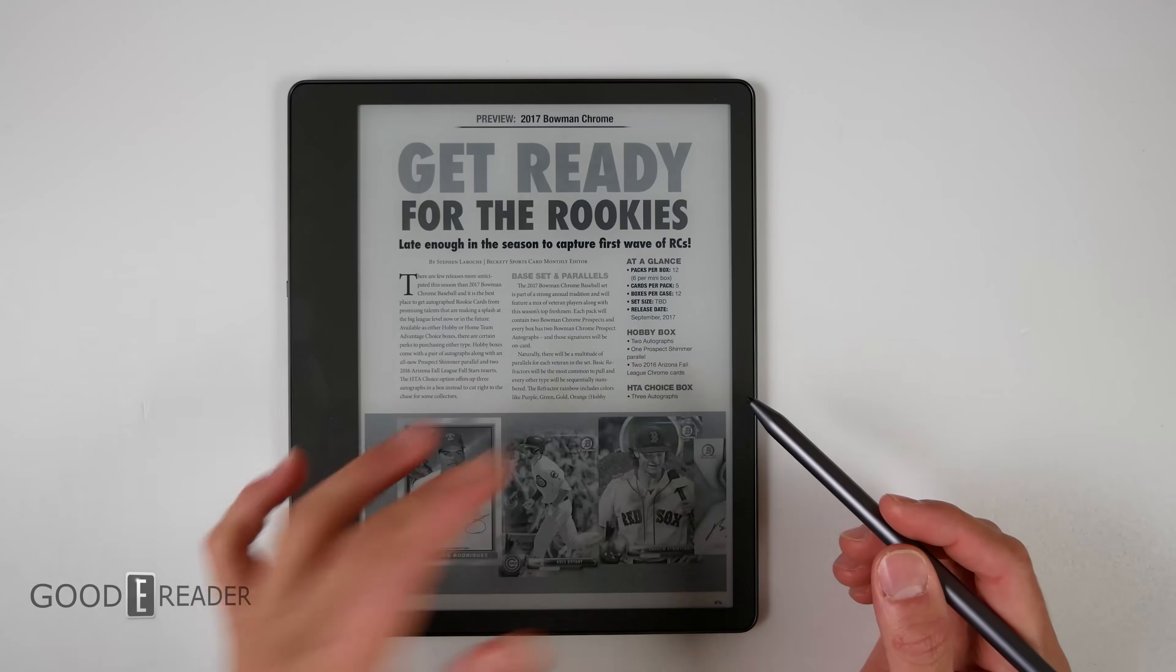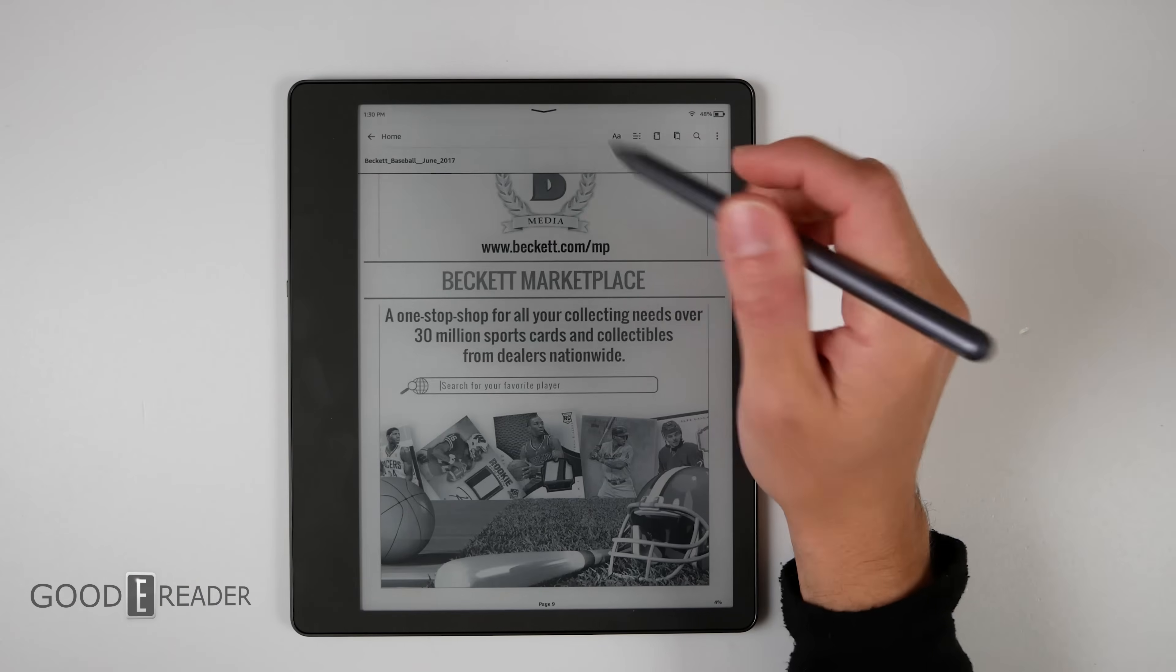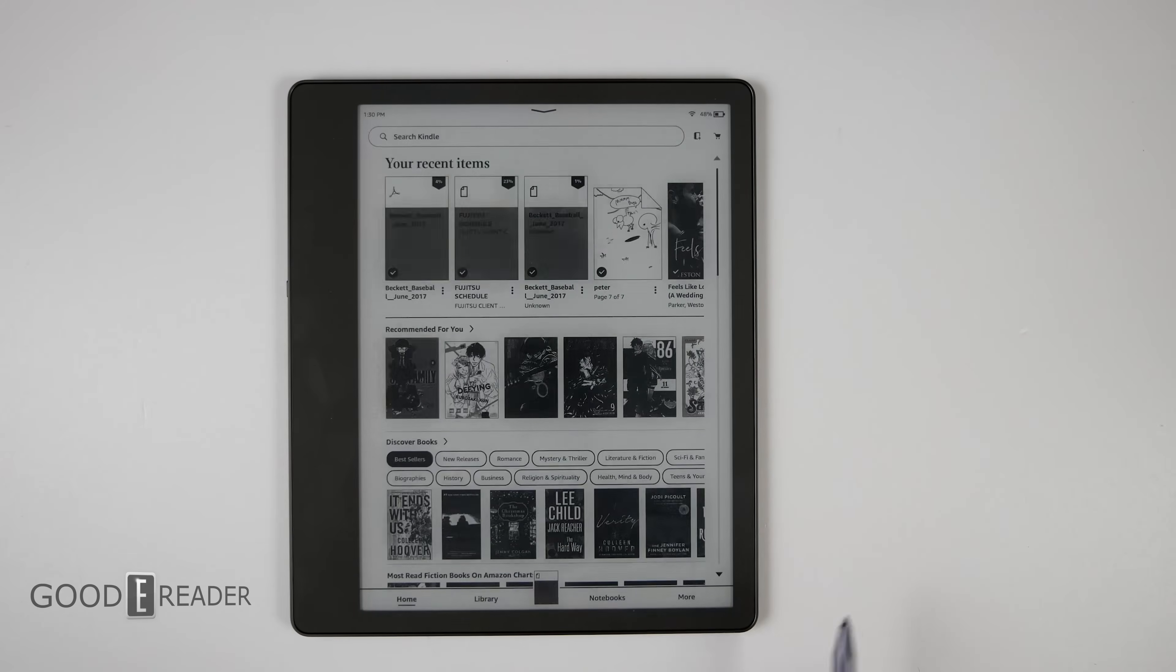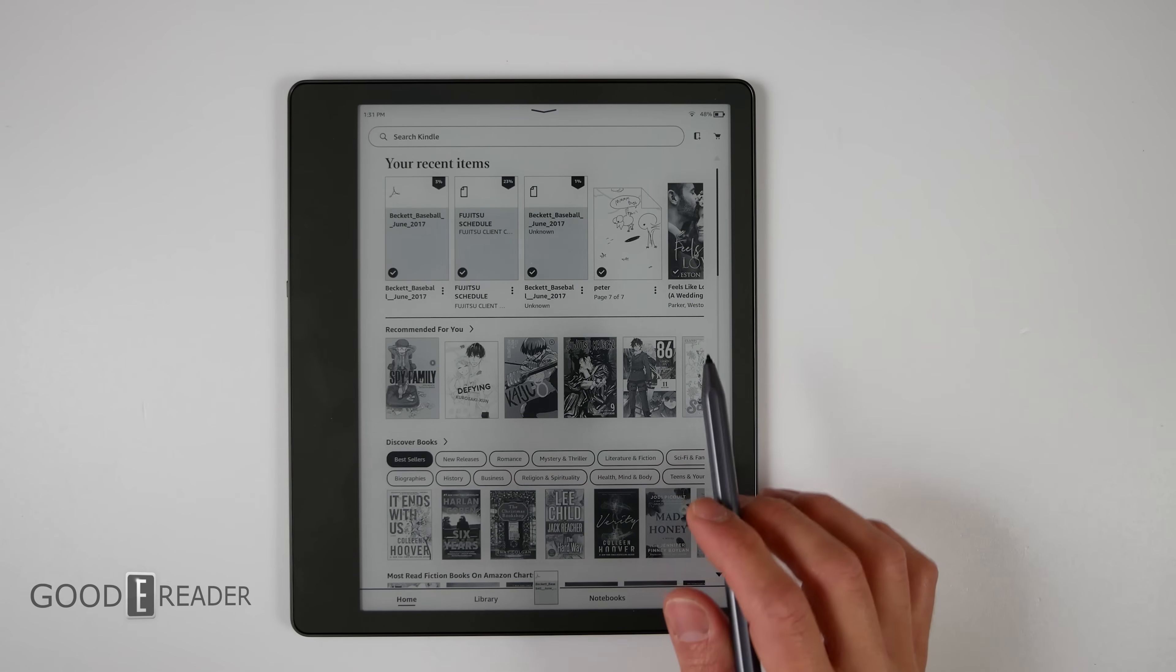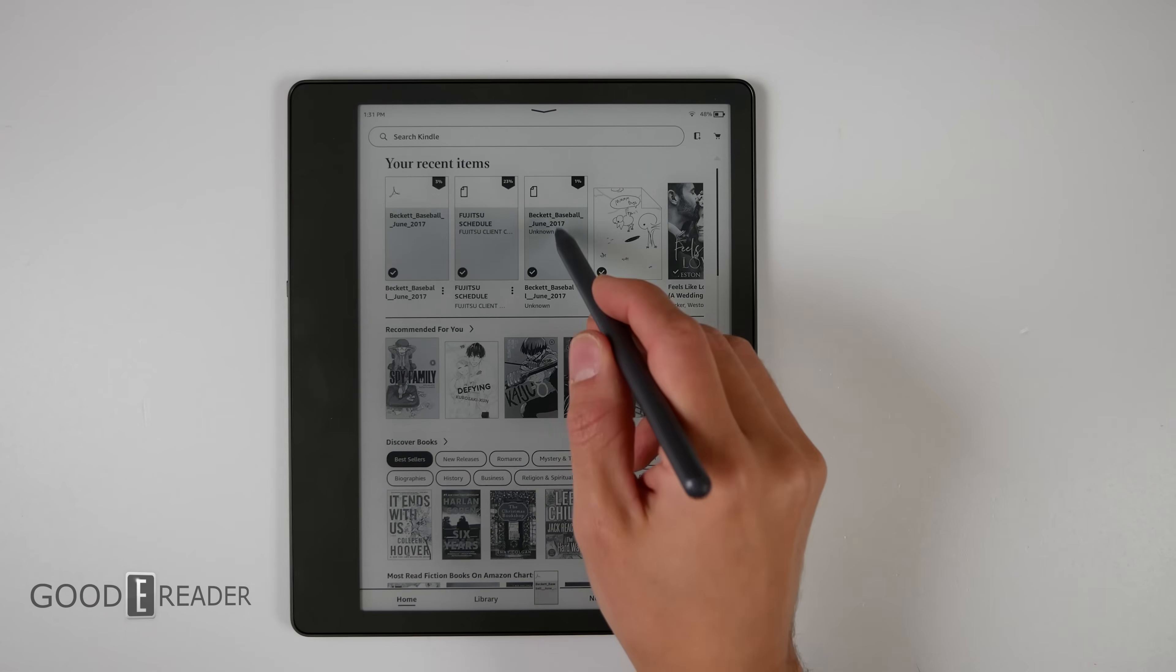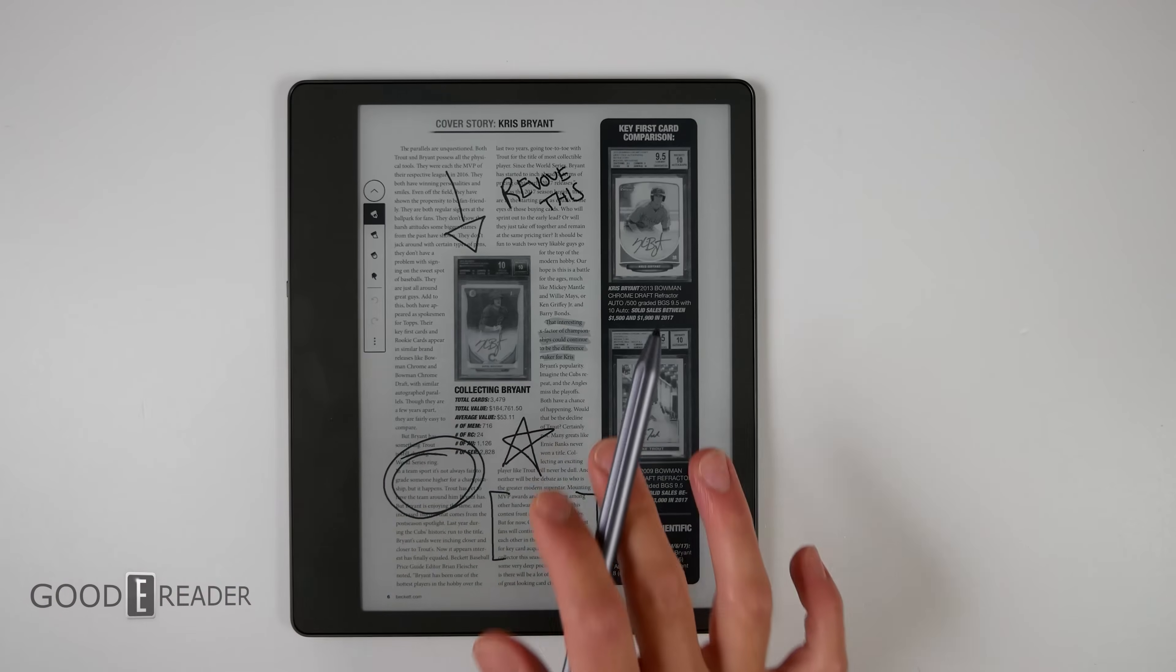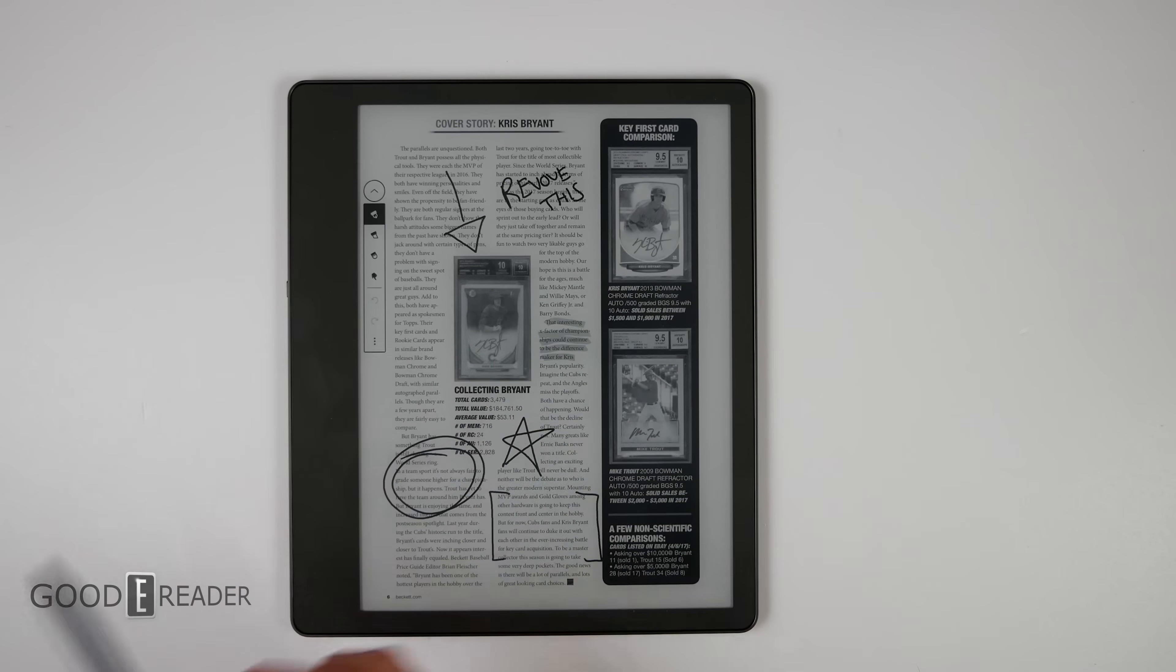Now if you go back to the home and you now open the PDF that we used send to Kindle, same PDF transferred in a different way, we now have the palette.